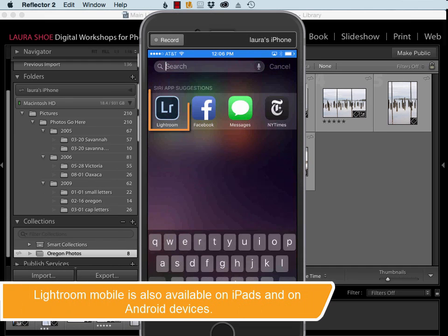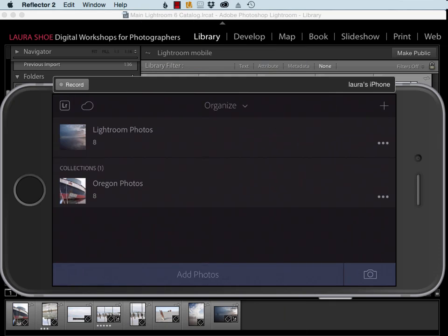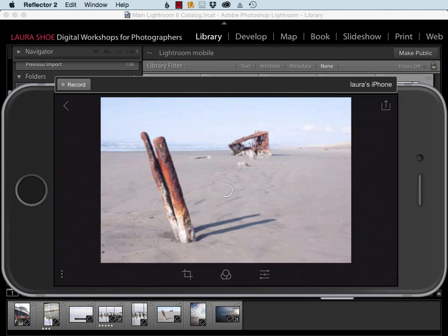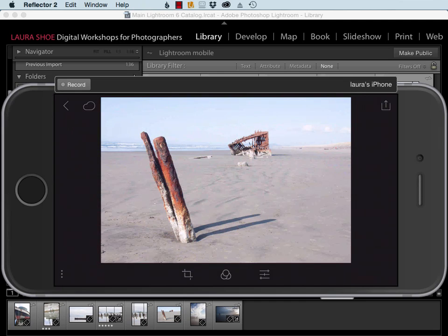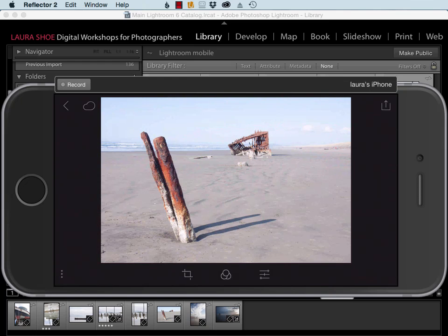I'll open up the Lightroom mobile app that I downloaded from the App Store, and I've already logged in. Here's my collection of Oregon photos that's been sent over from my desktop. I'll tap to open it and then I can tap on an individual photo to see it. Now I'm going to do some quick work here, and then we're going to see that that work automatically gets synced back to Lightroom on my desktop. I just think that that's so cool.